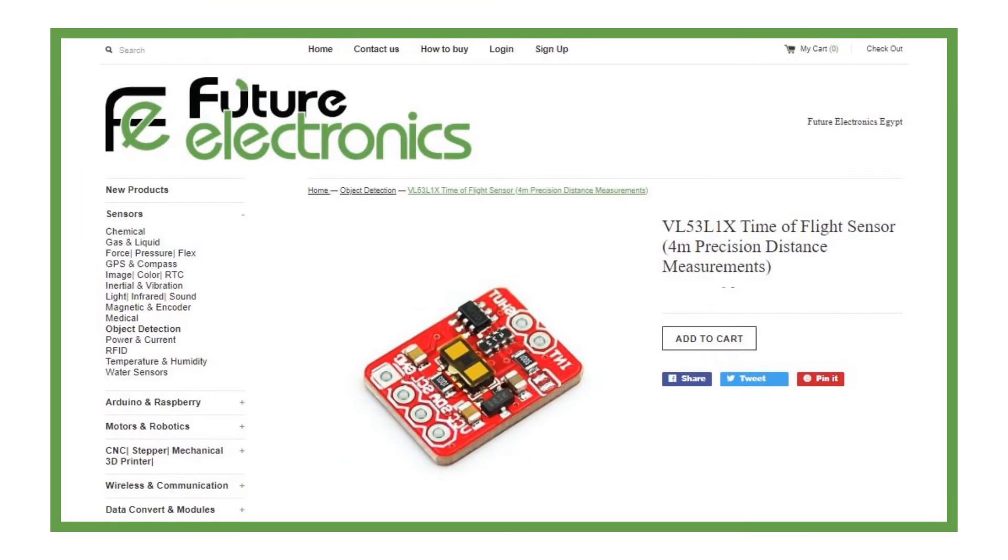In this tutorial, we will test VL53L1X, Time of Flight Sensor, 4 Meters Precision Distance Measurements.